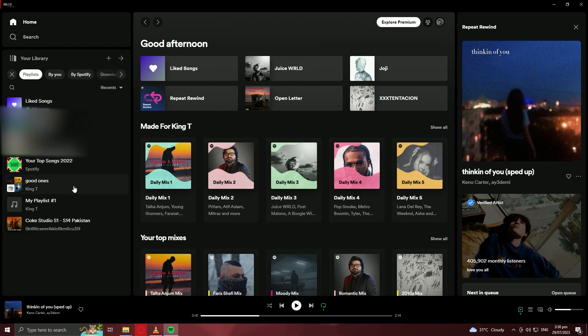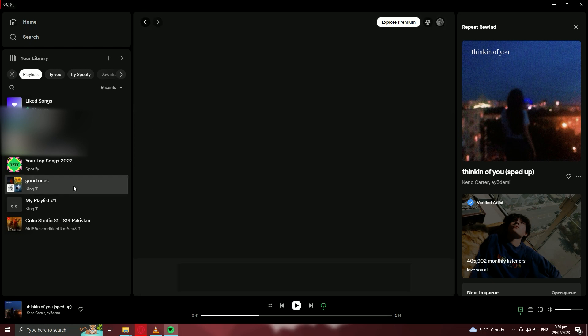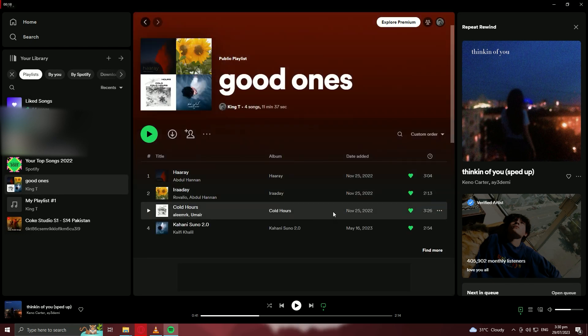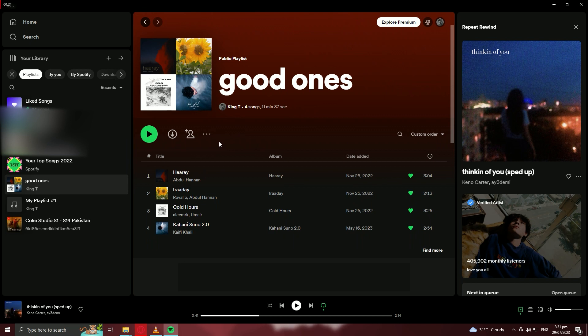Choose a playlist or album that you want to listen to without ShufflePlay. You can either select one from your playlists or search for an album. Tap on the playlist or album to open it, then tap on the first song to start playing it.